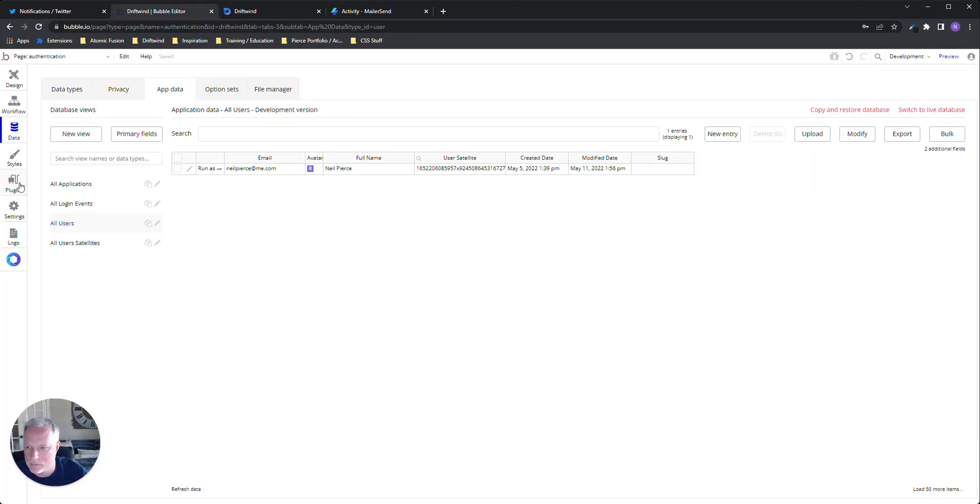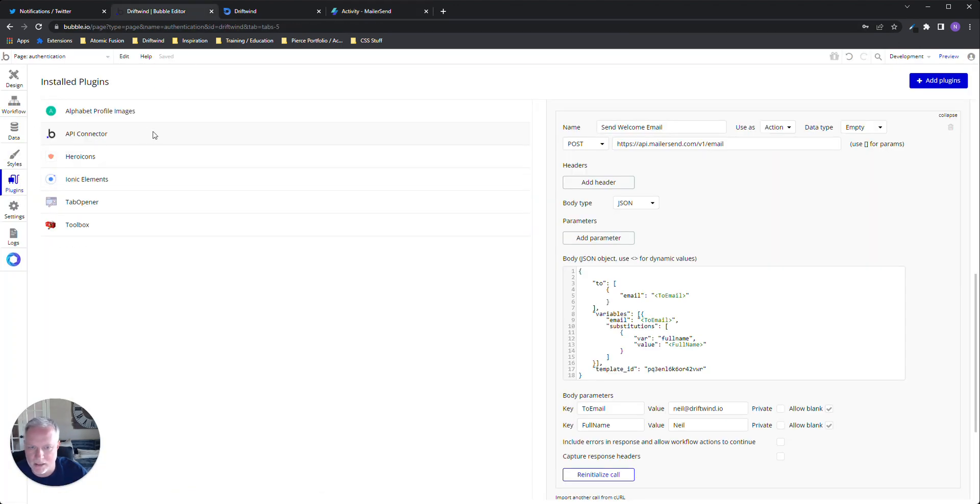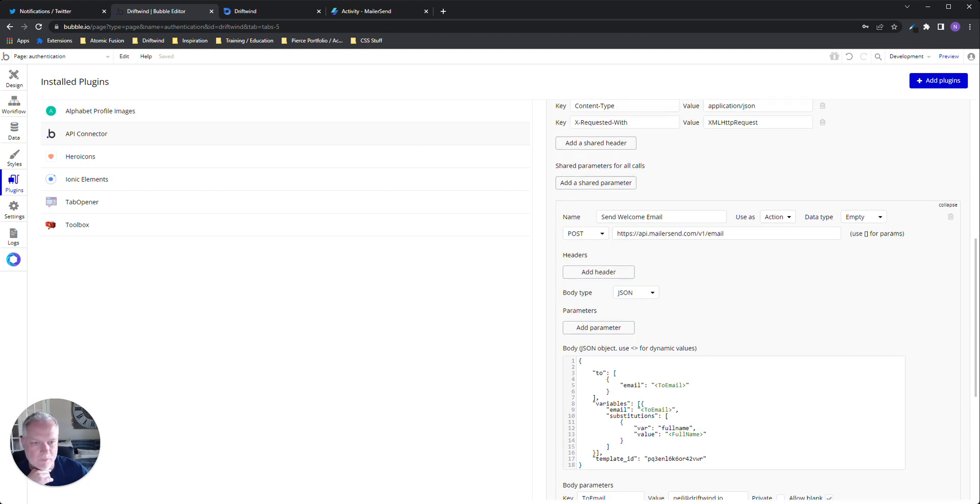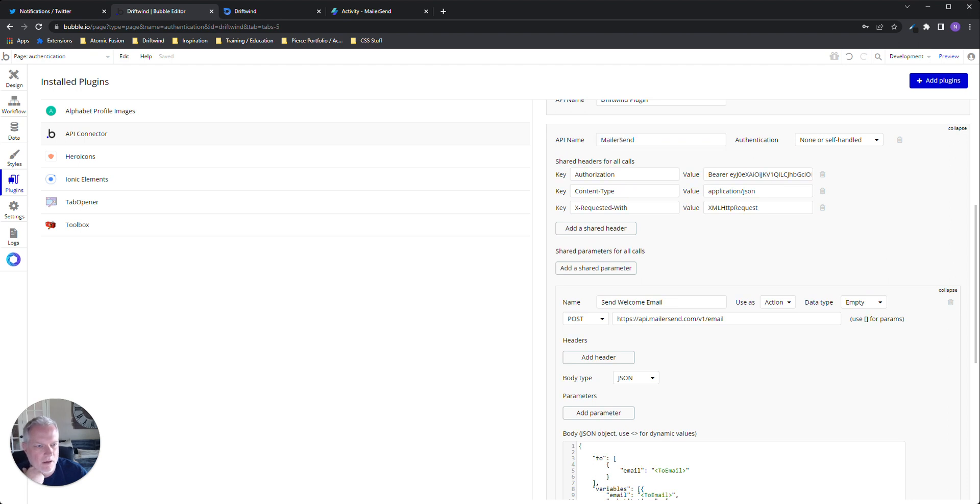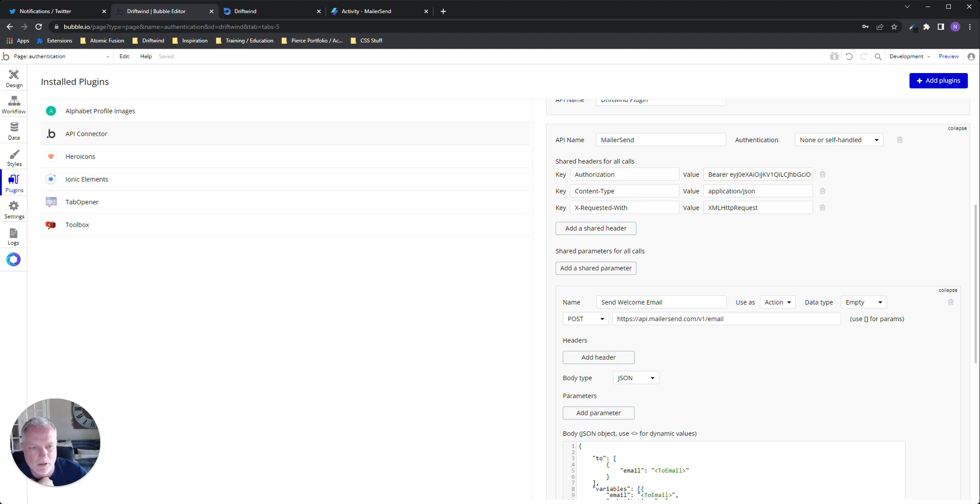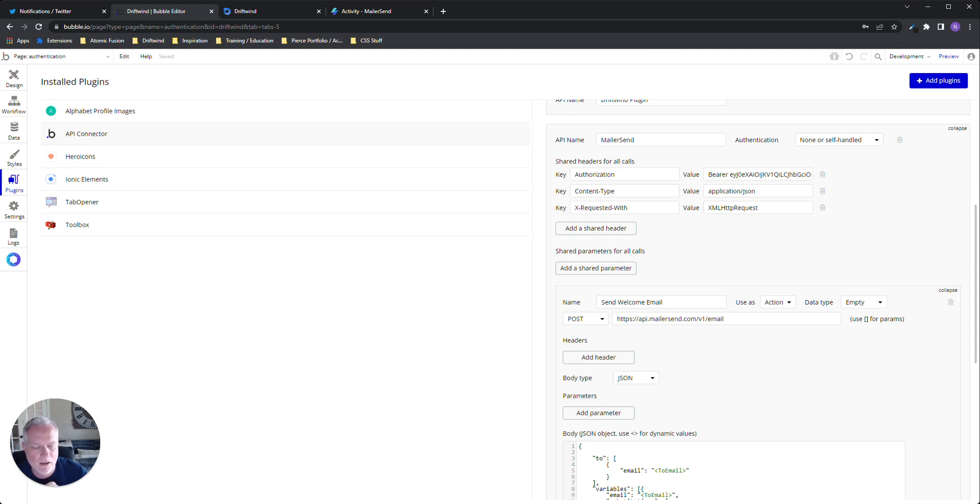So that's kind of high level MailerSend real quick. Then I'll jump over to my Bubble app, and we'll go to the API connector where I've set up my endpoint that I'm going to hit. So here it is. The authentication is none or self handled, and we're going to pass the token, the bearer token in the header. The content type is application JSON, and MailerSend likes to receive this kind of XML HTTP request with the payload.